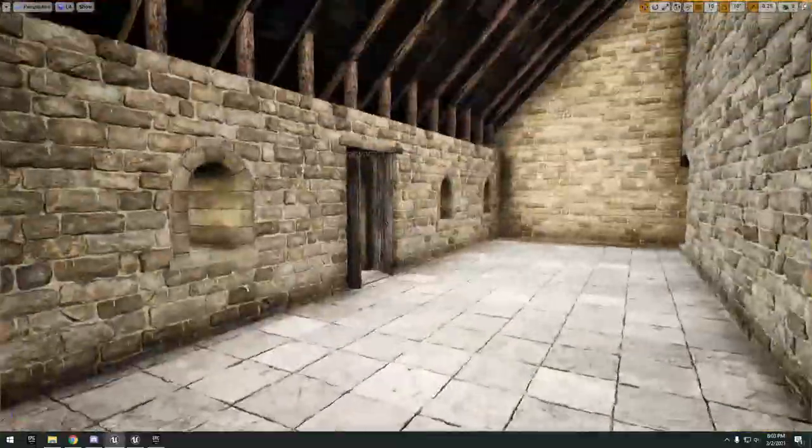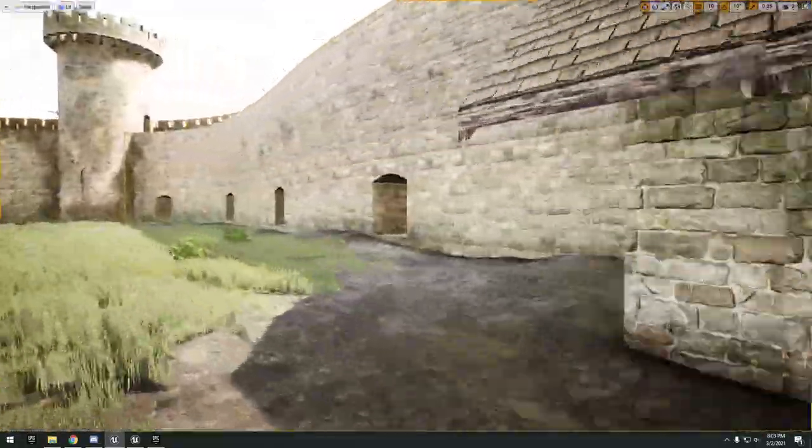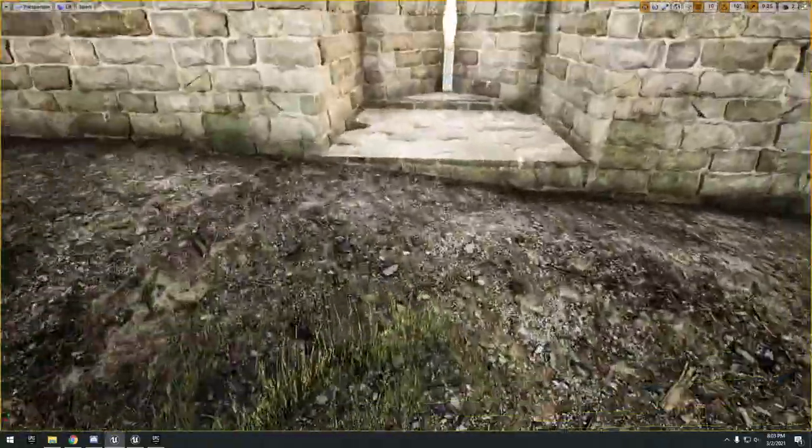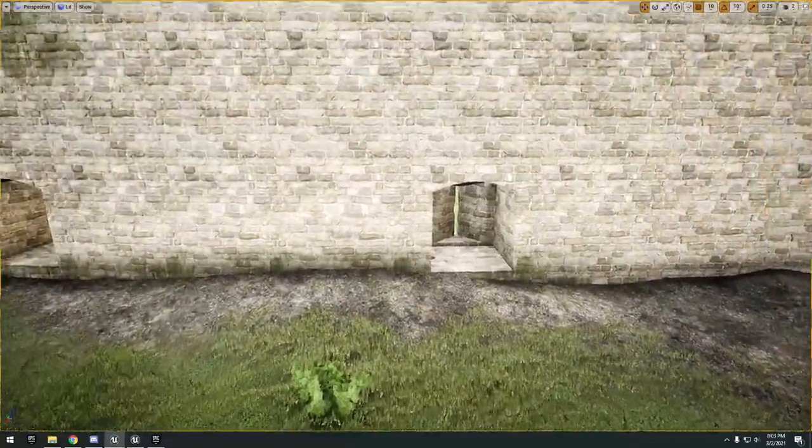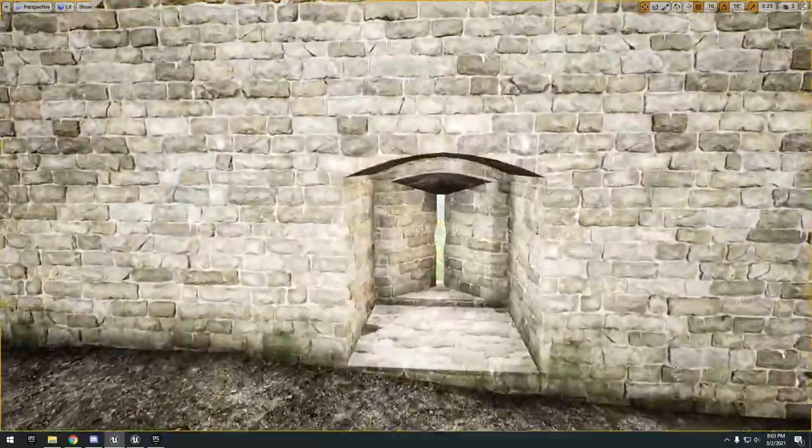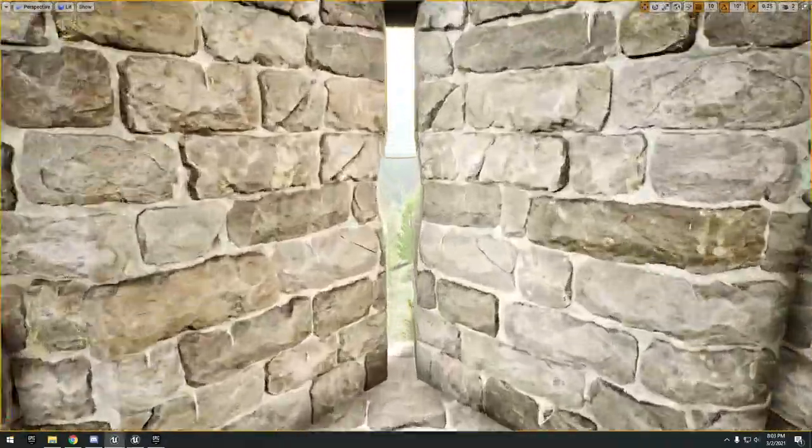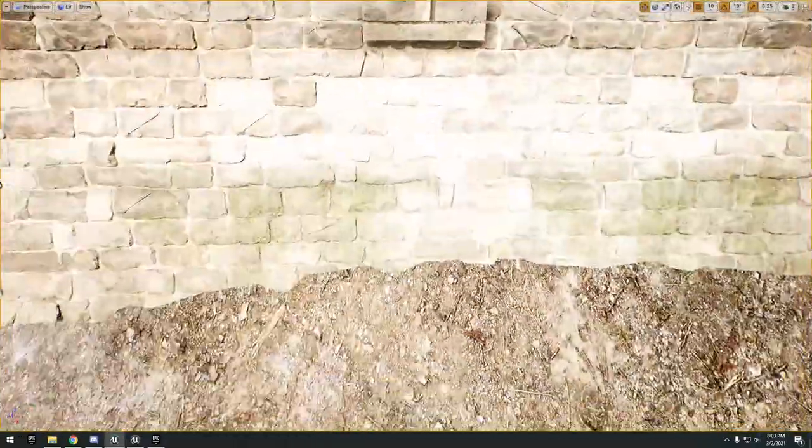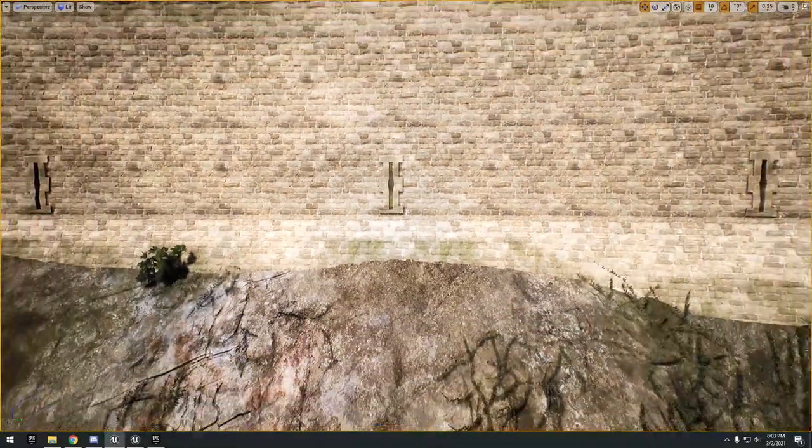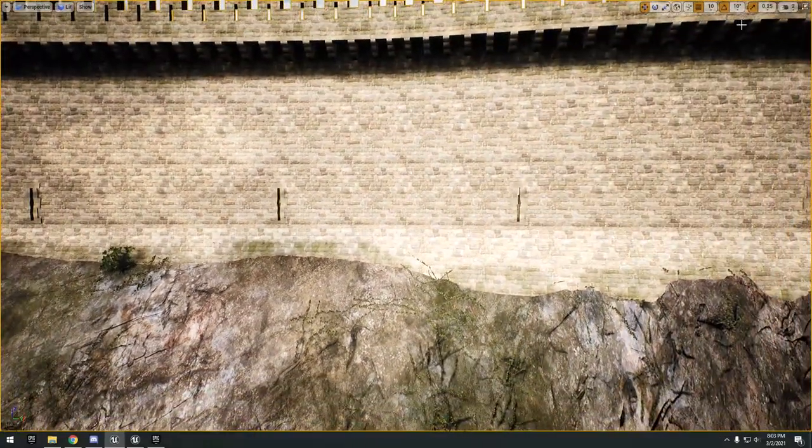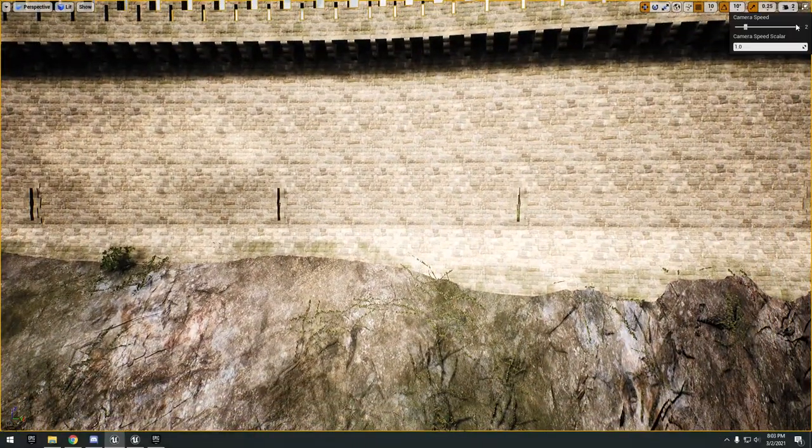It also has these little side buildings as well that you can enter. They have these little indents in the wall where the archers would shoot out. That's a really nice detail.